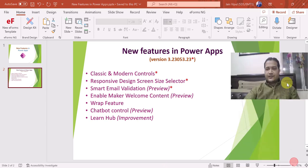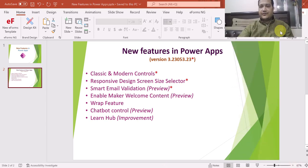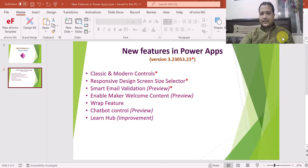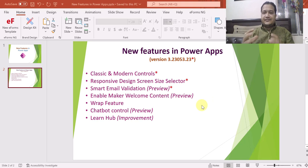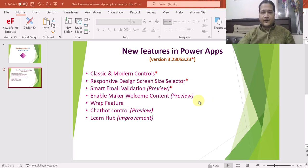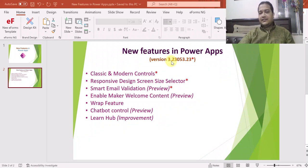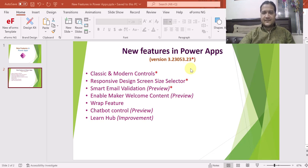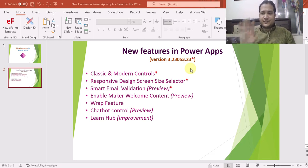That's all for this video. In this video I showcased the new features introduced in PowerApps, and particularly for using these features you have to enable the authoring version 3.23053.23. Thanks for watching. Bye bye.